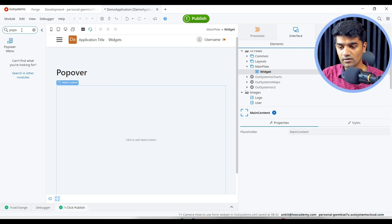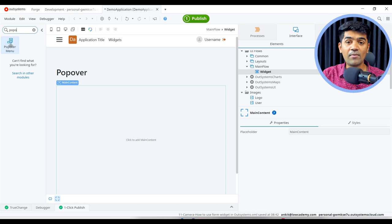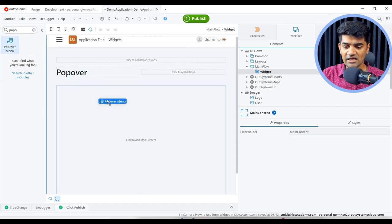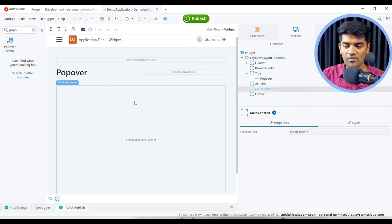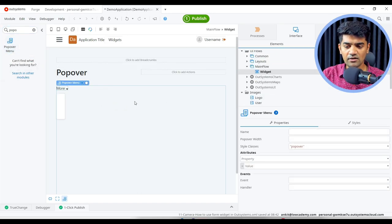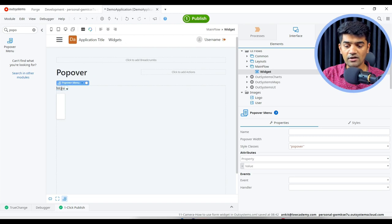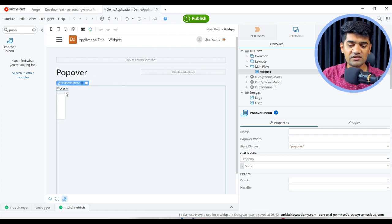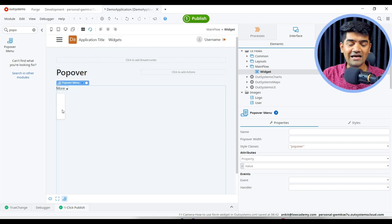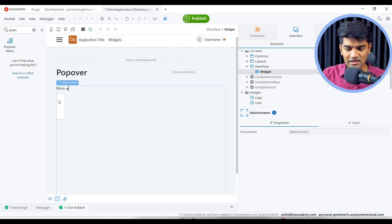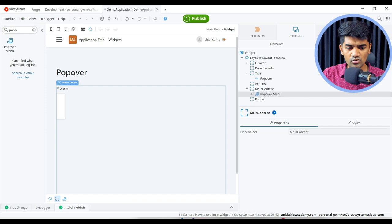Popover menu widget. We can just drag and drop the popover menu widget here. By default it adds the more text and it gives the way to add the links here. So let me click here and let me go to widget tree.